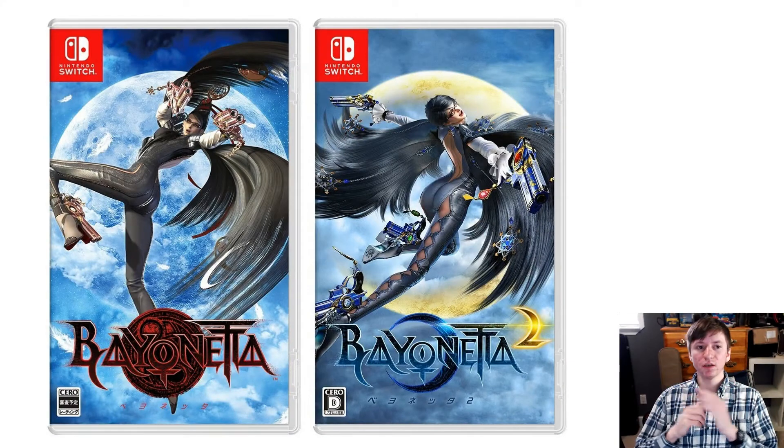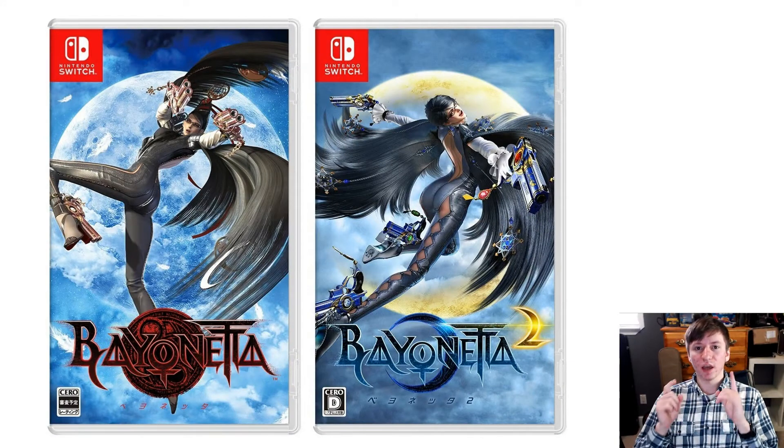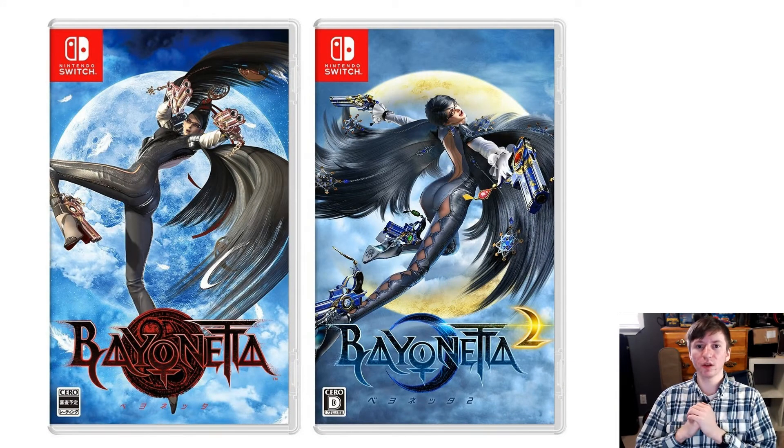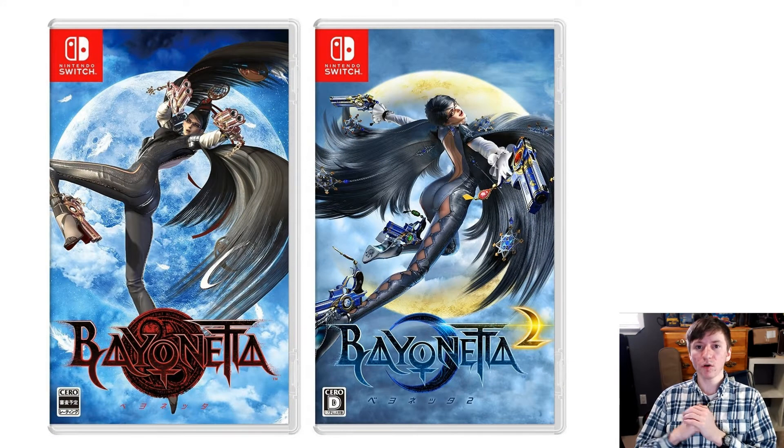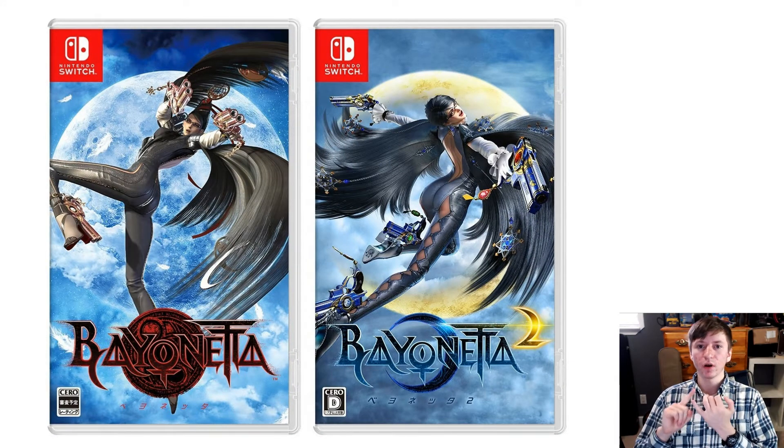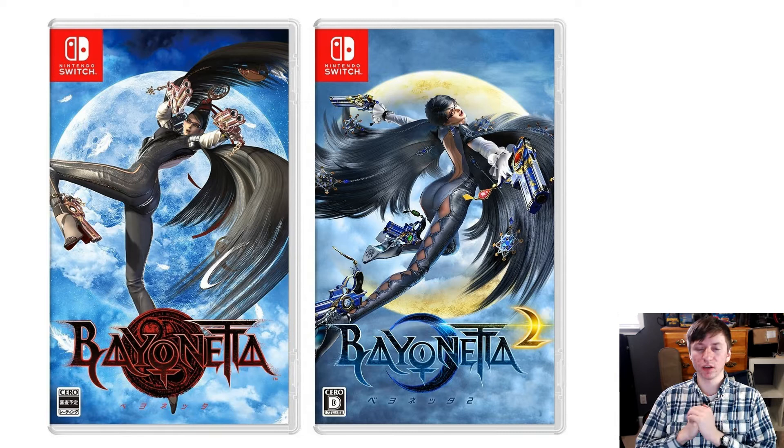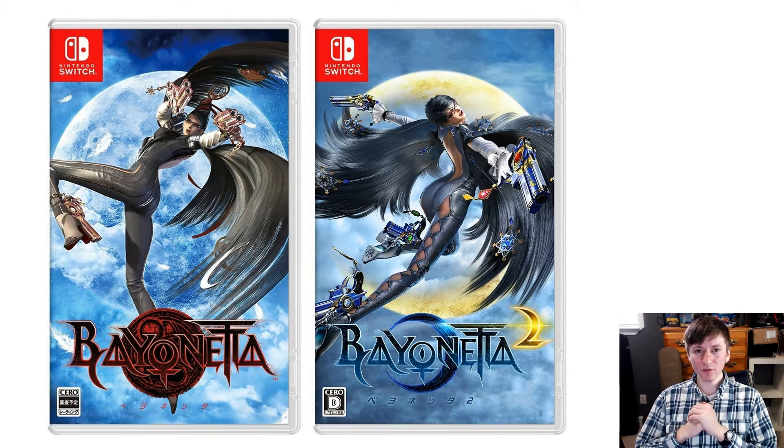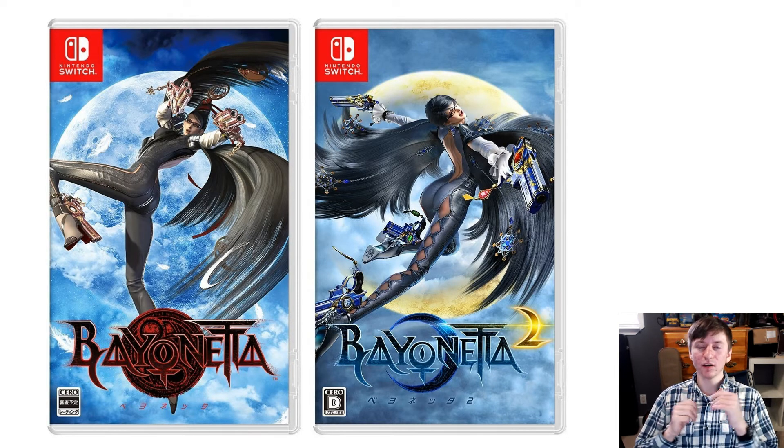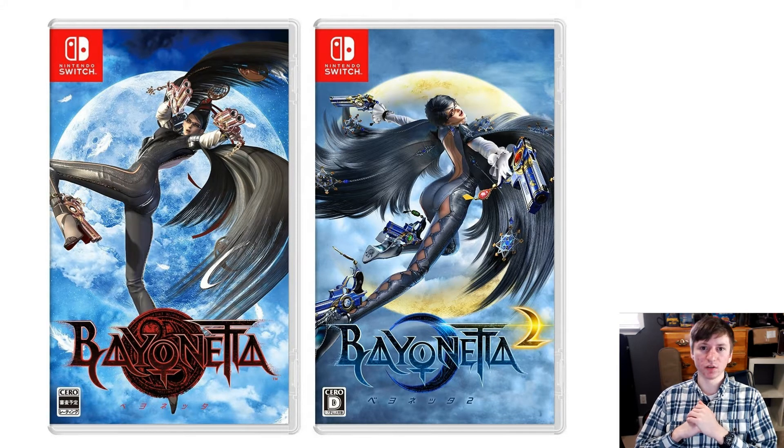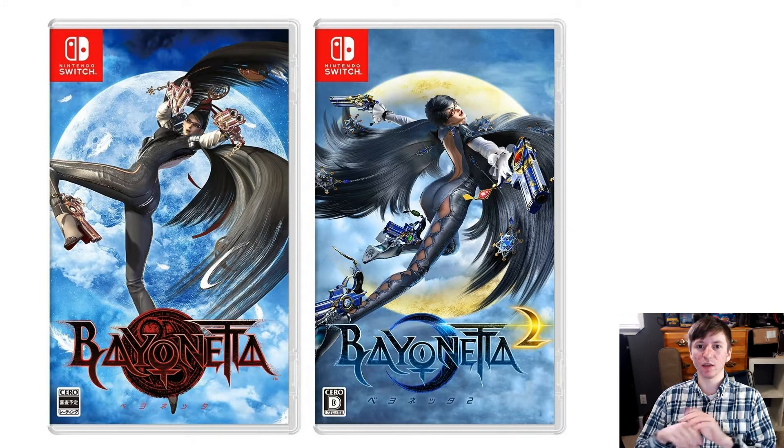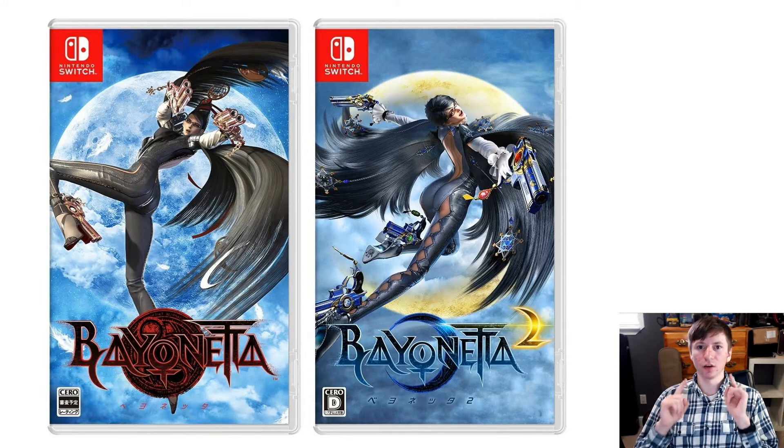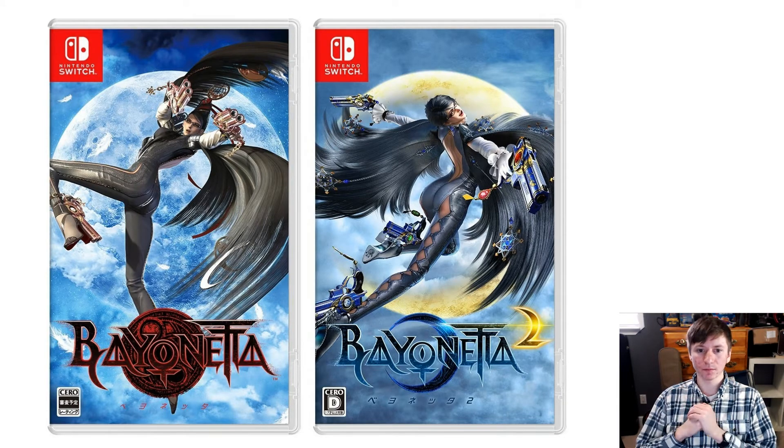So a Japanese website has opened up for Bayonetta 1 & 2 for the Nintendo Switch, and in it it gives us an idea of what amiibos will do in the game. So let's go through that.